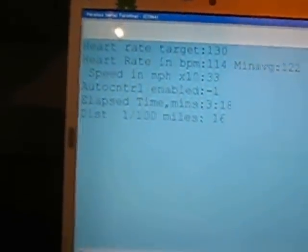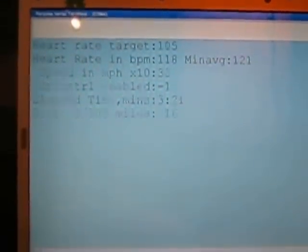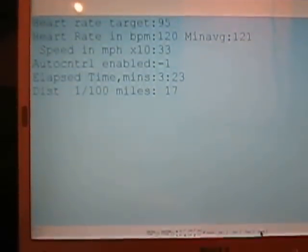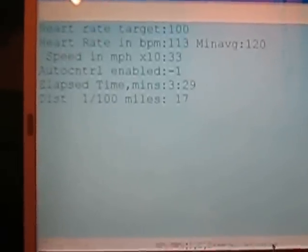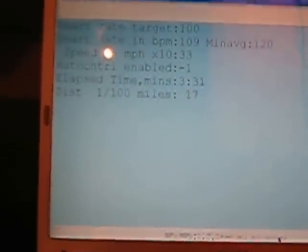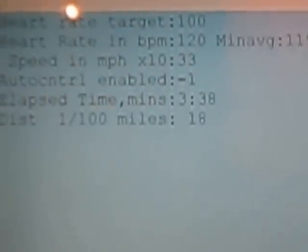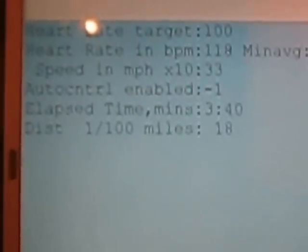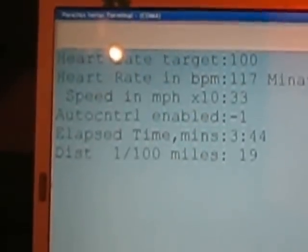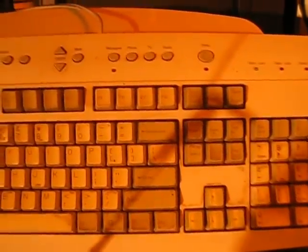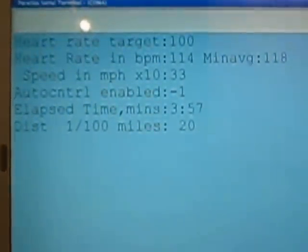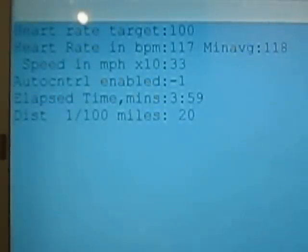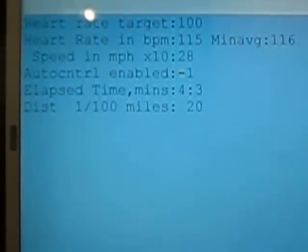You can still see my heart over there, I haven't died yet. Now what I'll do is drop the heart rate target down to 100. And in about 25 seconds it will realize that my heart is beating too fast and it will slow the treadmill down. It will decrease it by 0.5 miles per hour so that should go to 2.8. There's an old keyboard head laying around. Okay, you can hear the treadmill slow down.